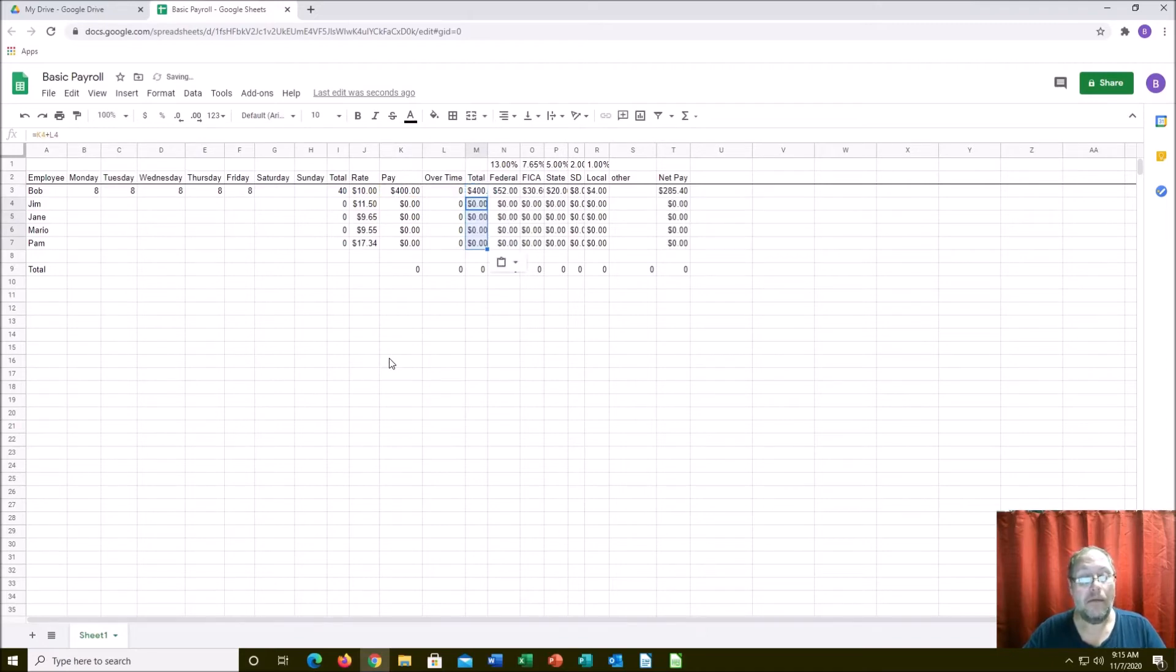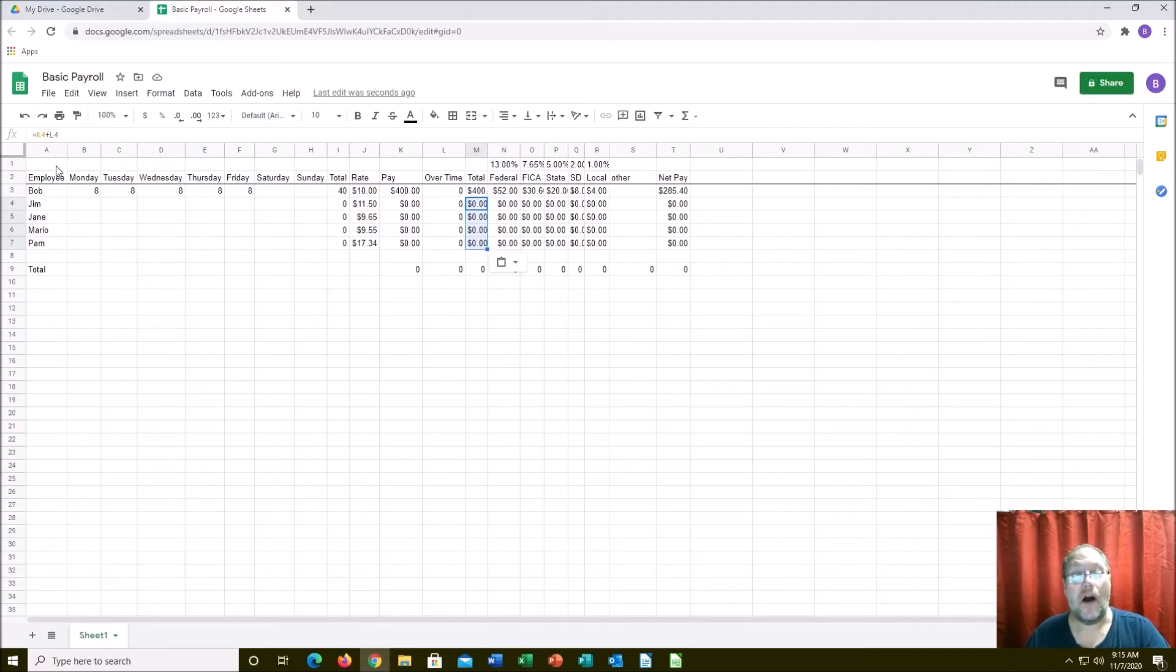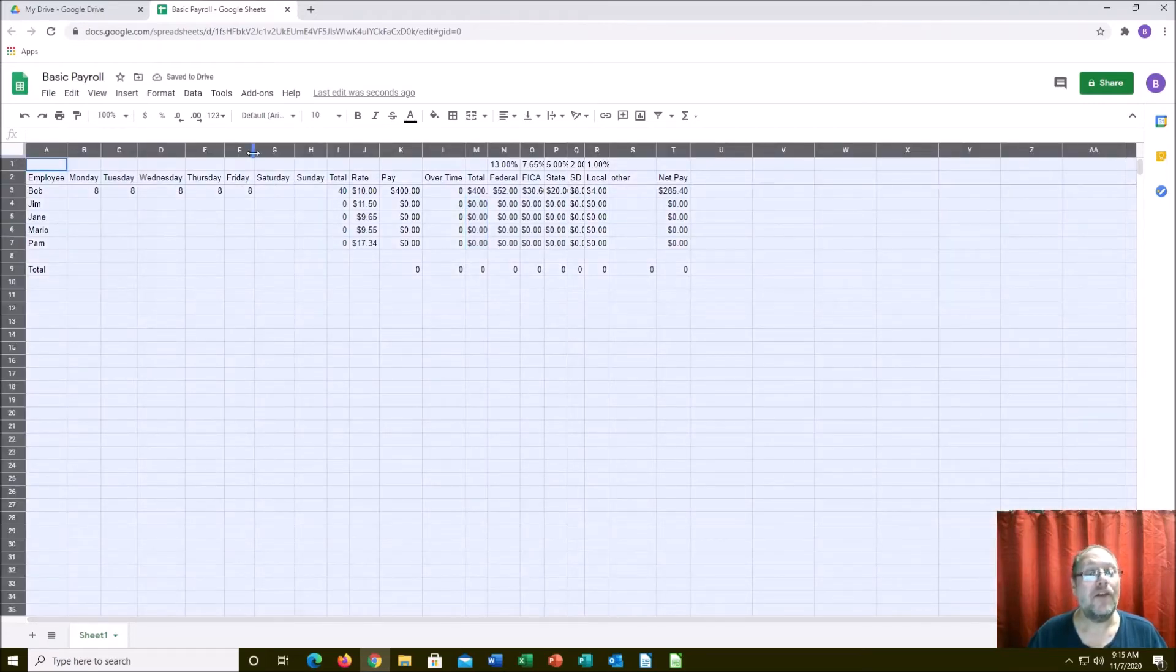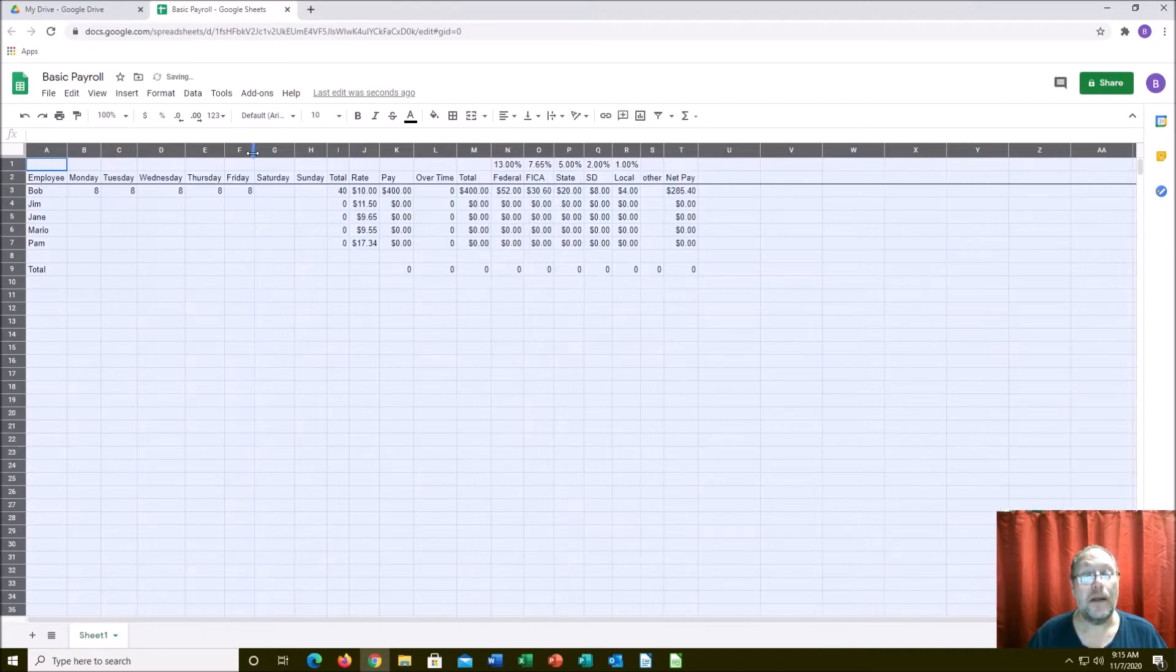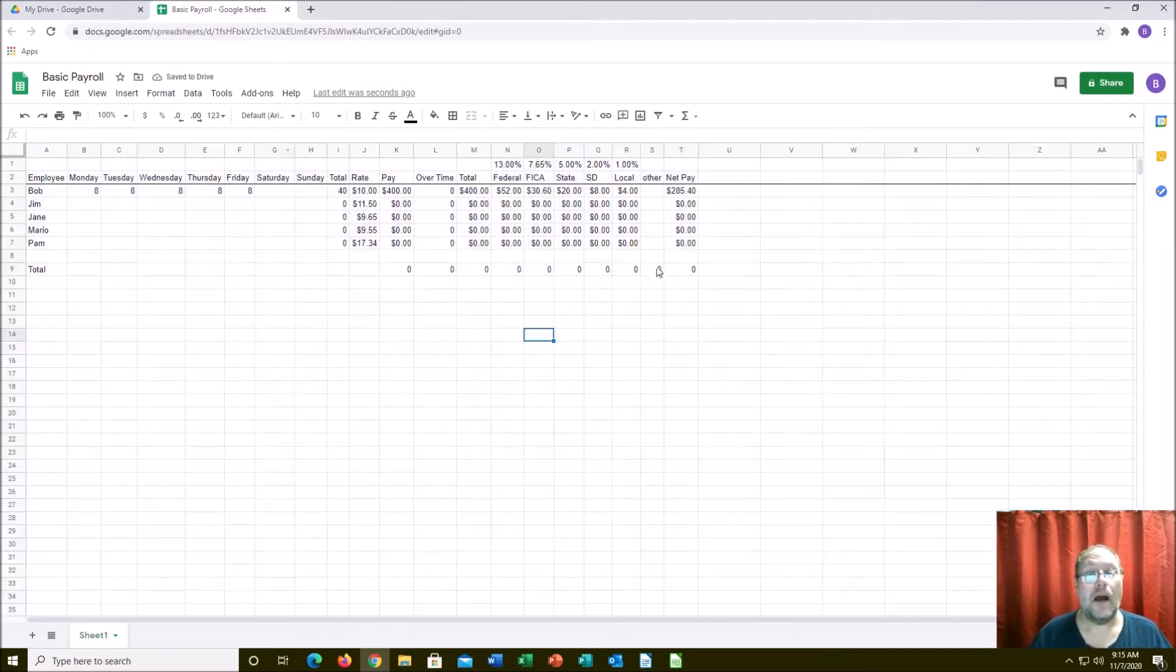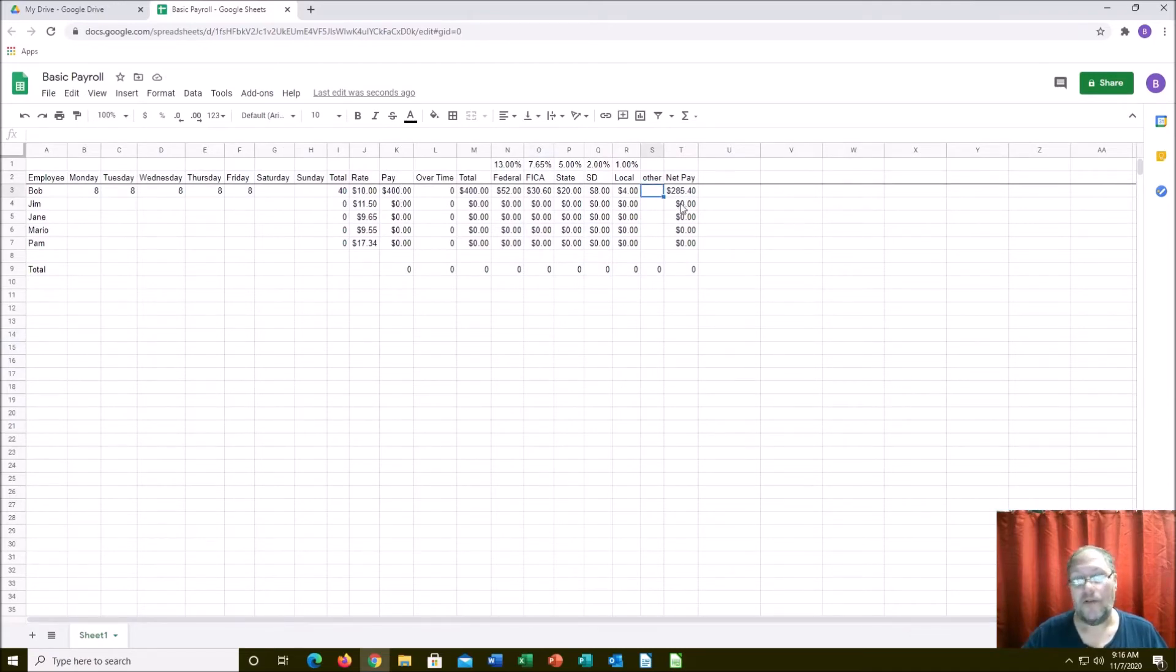I'm going to copy that and bring that all the way down. See how these are kind of off, you can't read them? You can go in this corner here, click this and this highlights the entire column. These little dividers in the center, double click it and it expands them out. So Bob made $400, he got $285. But wait, there's more - Bob owes child support of $156.40.